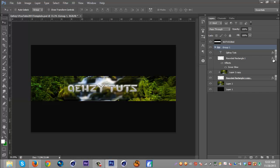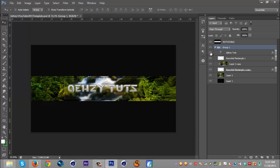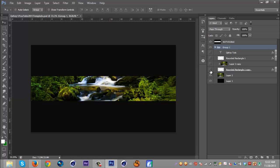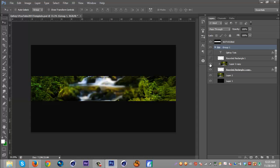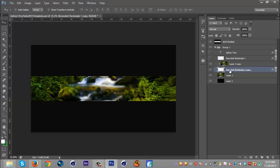I added a rectangle and then I duplicated that nature scene, put it above it, and put a Gaussian blur on it at like 6.8. And I added a drop shadow to the rounded rectangle.